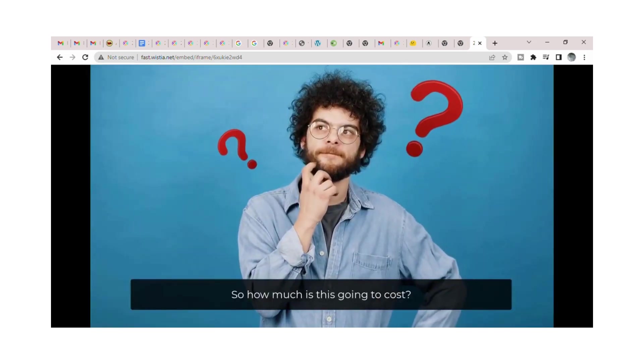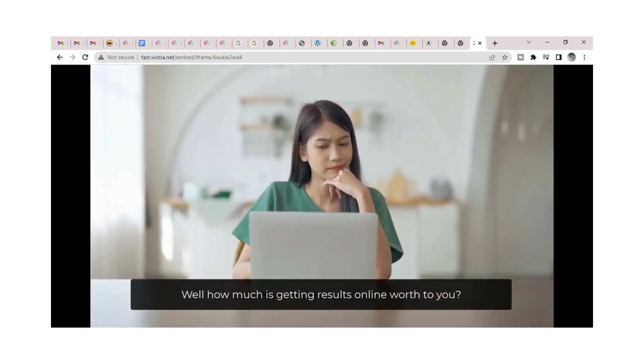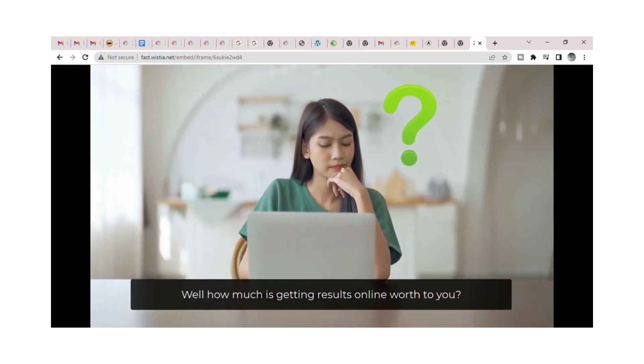So how much is this going to cost? Well, how much is getting results online worth to you?